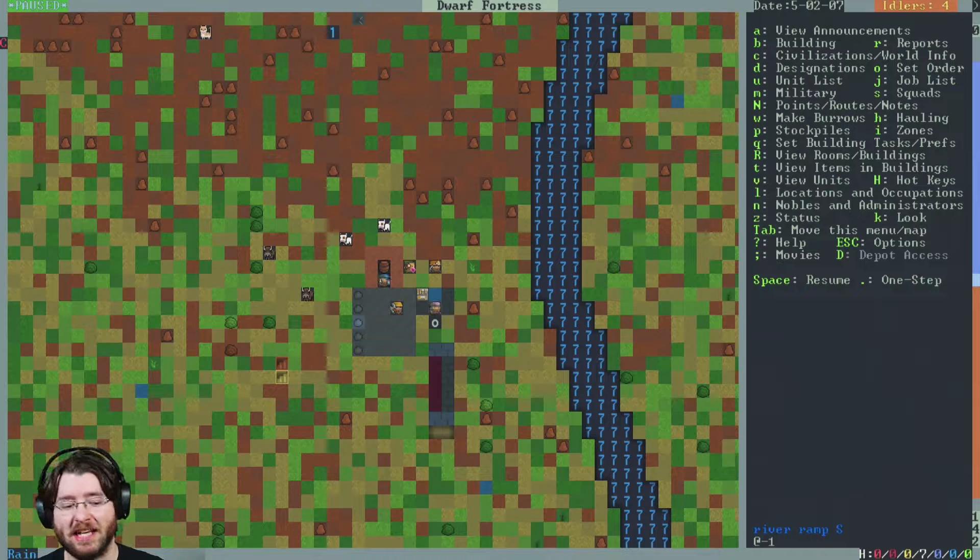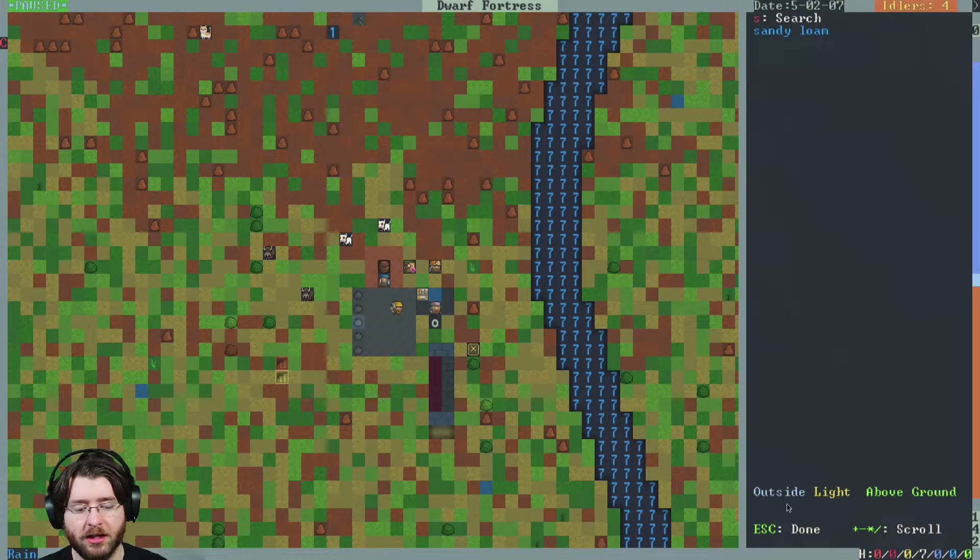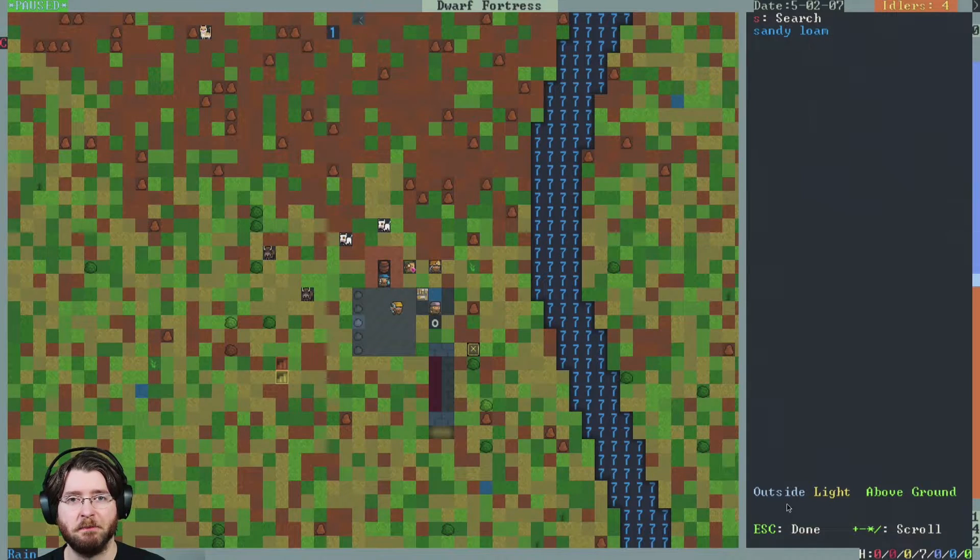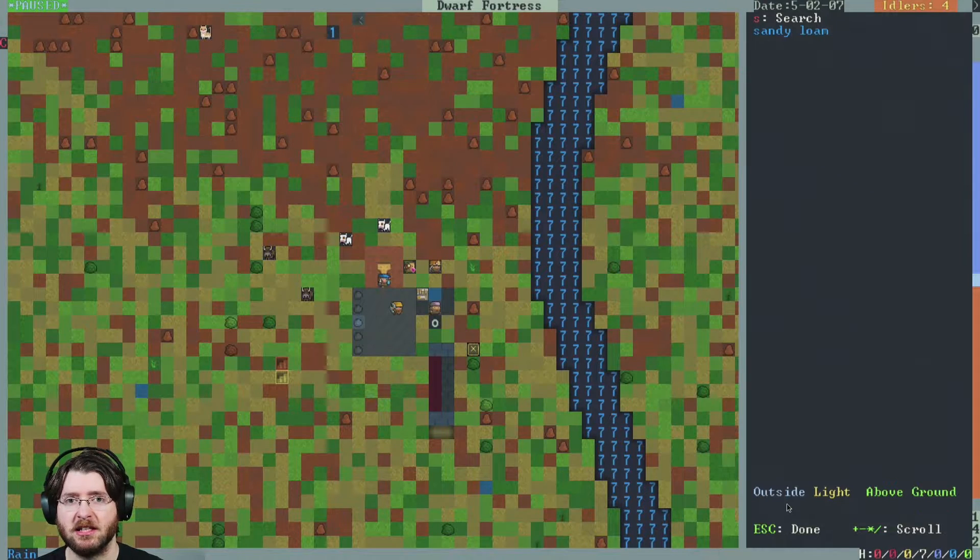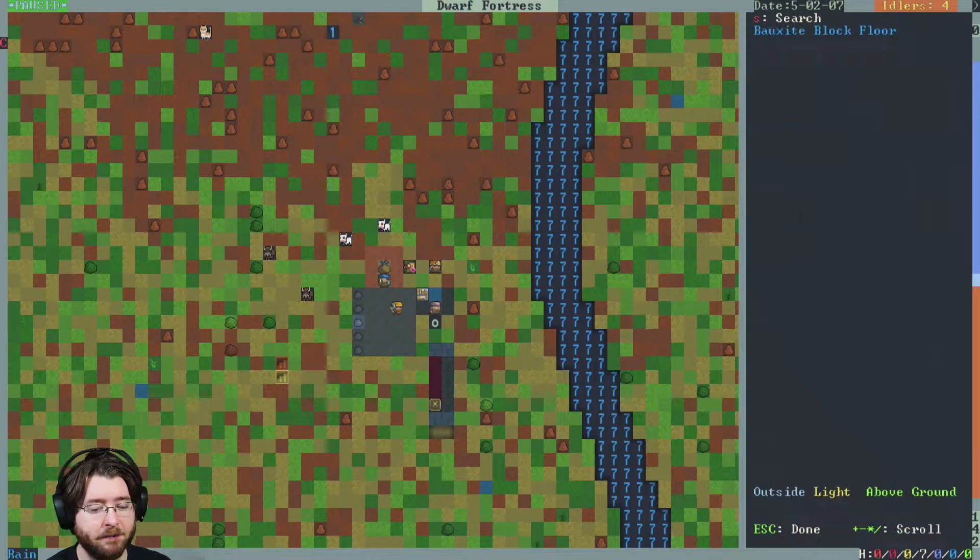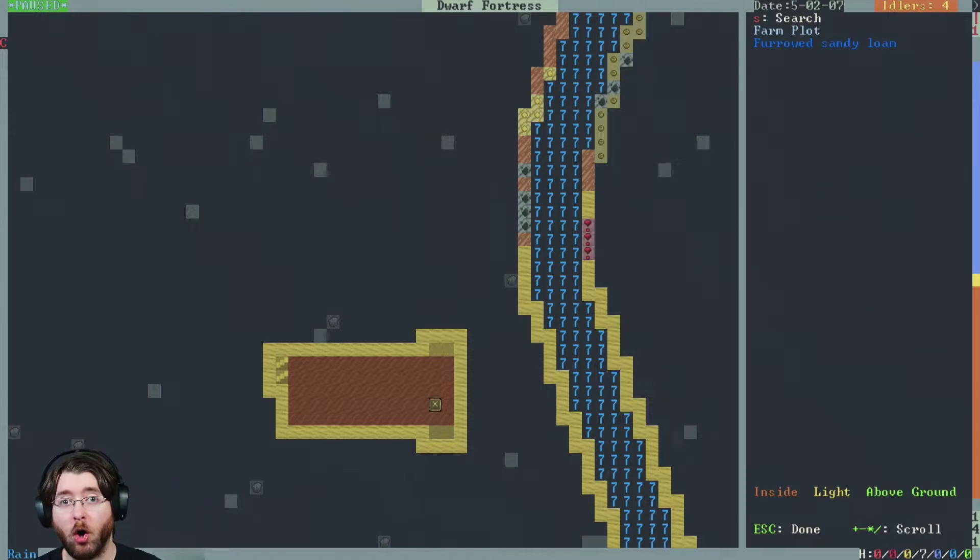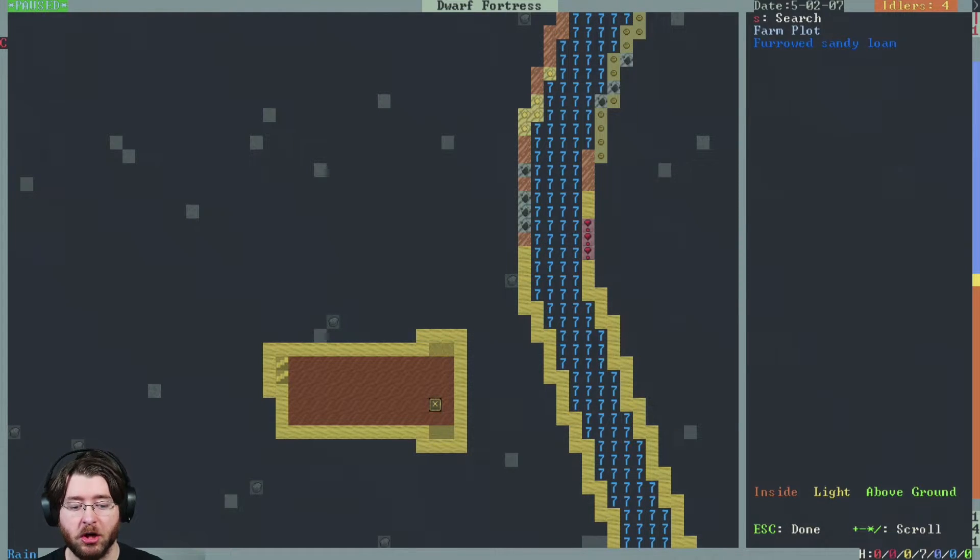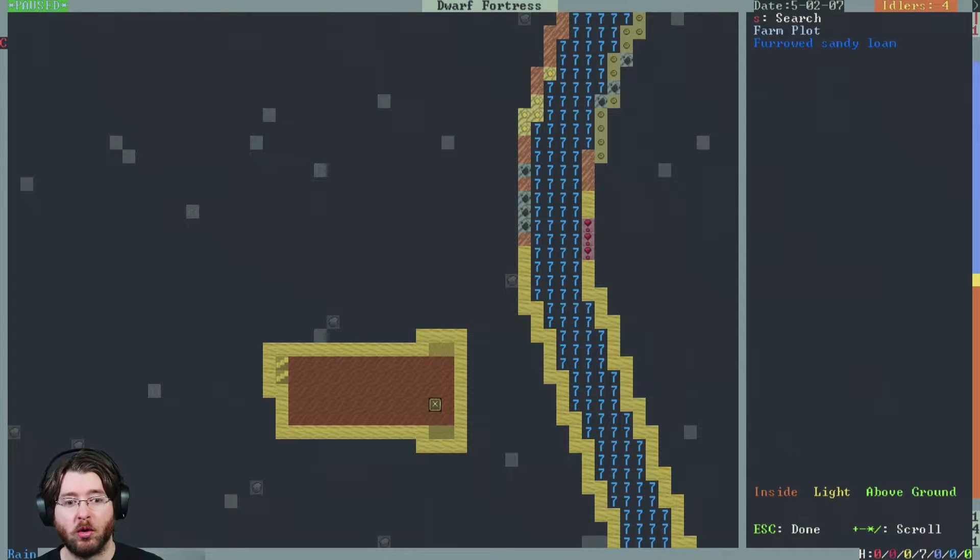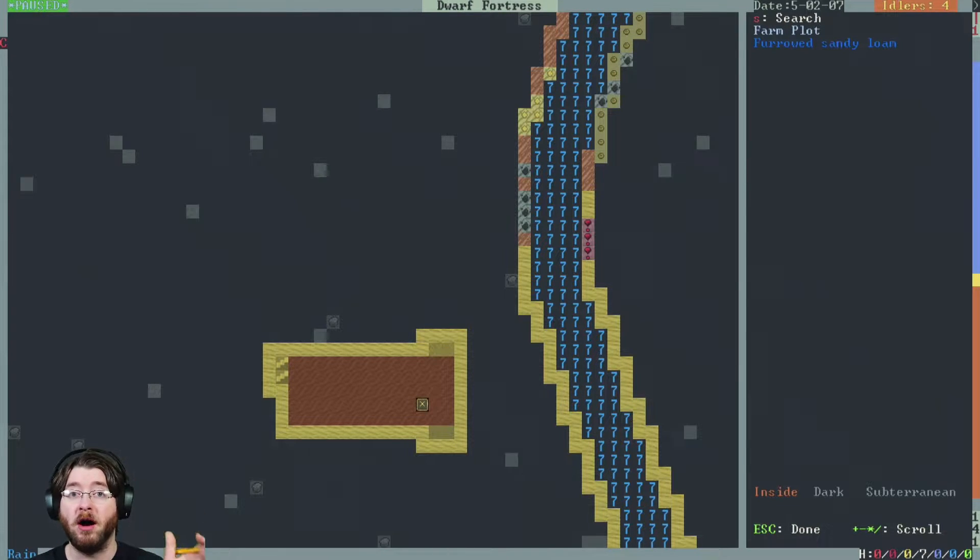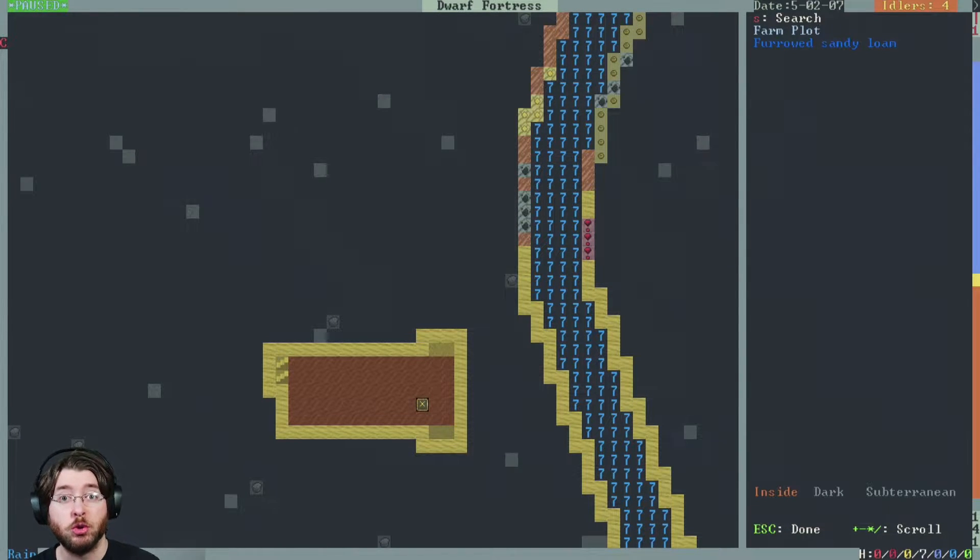The game has three states of being when you look at any one item. If you see in the lower right corner, it is outside, light, and above ground. In Fortress Mode, light and above ground will always match each other, no matter what you do. In Adventure Mode they can be different, but in Fortress Mode they're always the same. So really, you have three states: above ground and outside, above ground and inside, or below ground and defaulting to inside.